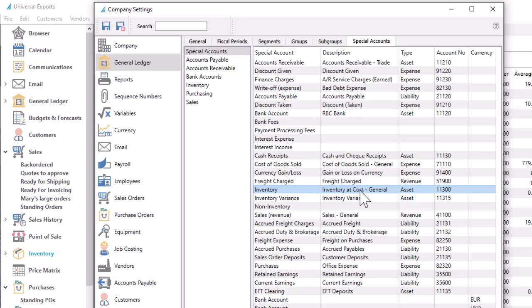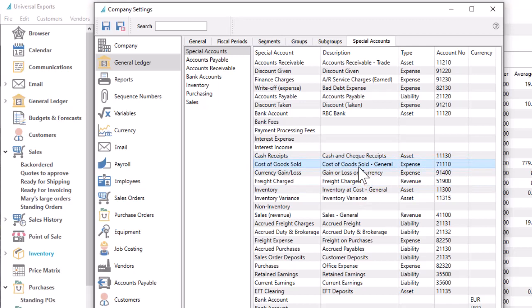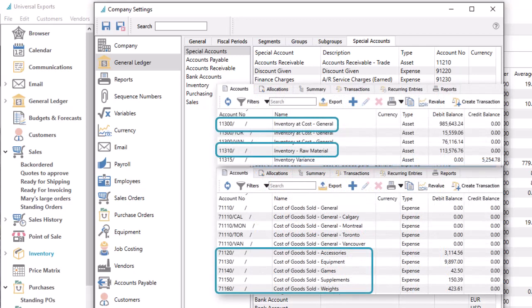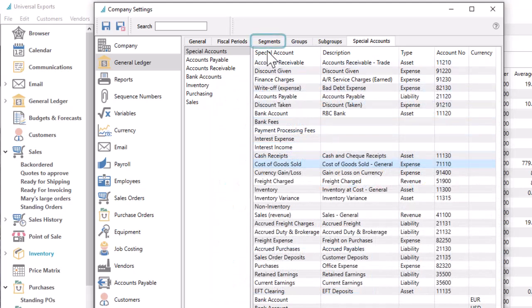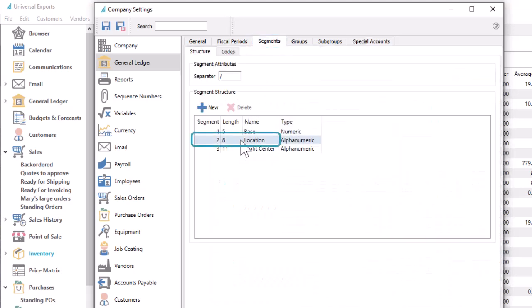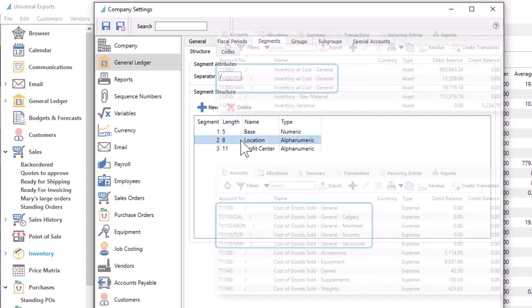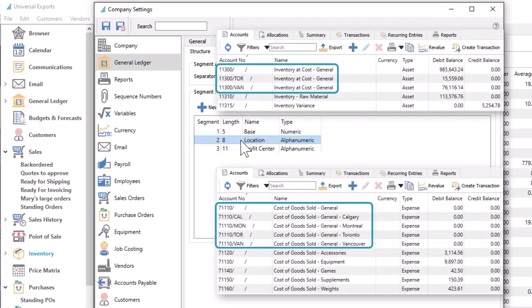Another special account is the Cost of Goods Sold Expense Account, posted to with debit amounts when items are sold. It is possible to maintain multiple inventory control and cost of goods sold accounts if you need to keep certain costs separate for tracking or reporting. If in your ledger accounts you reserve a segment for location code values, you can create multiple accounts that use the same account number but different location segments for separation.